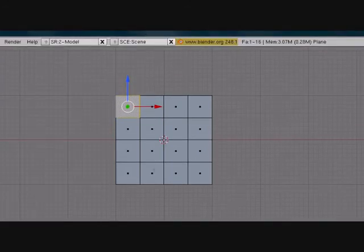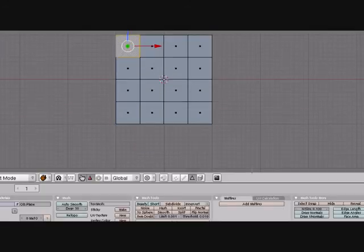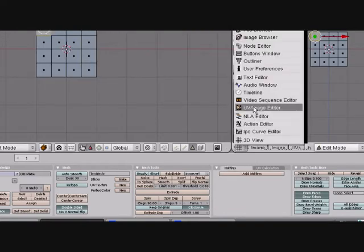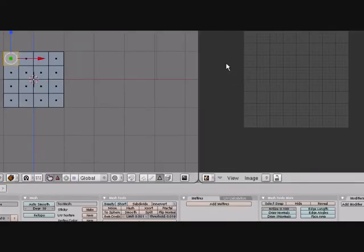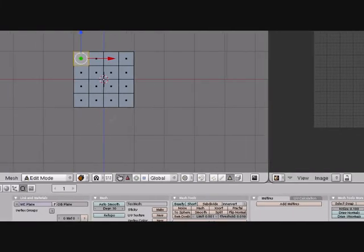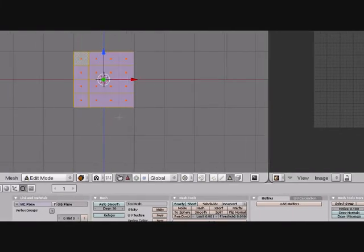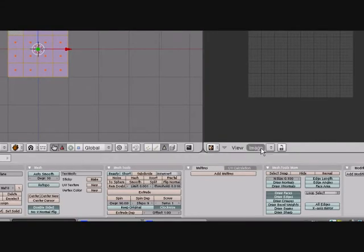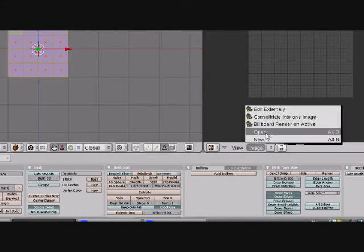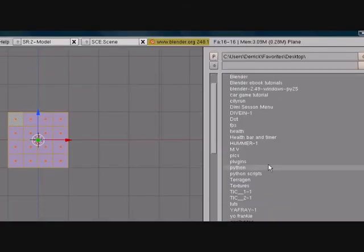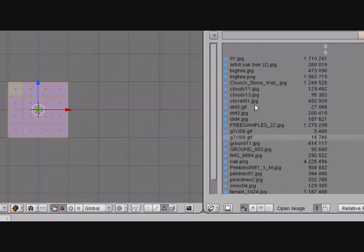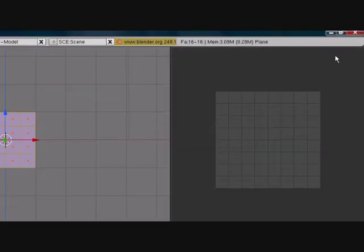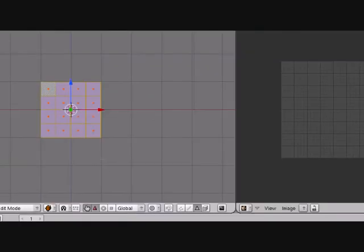Now we're going to unwrap it and put a picture on it. Split area, go here to UV image editor. If you haven't seen my UV mapping tutorial then I suggest you do. Press A to select all, and now you want to add an image, so I'll just find a nice image.